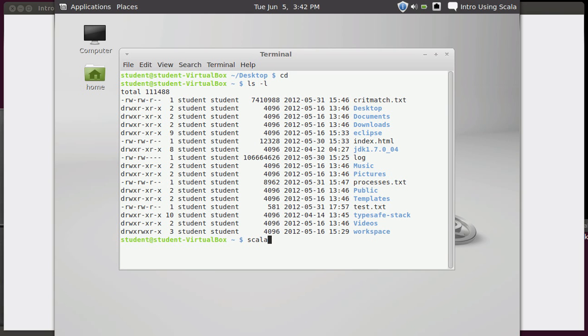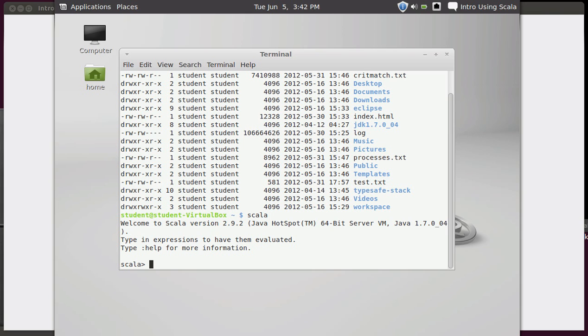Now if you just run Scala and you don't give it any arguments, it will drop you into what is called the read-evaluate-print loop or the REPL. So read-evaluate-print loop, REPL, which looks like this.